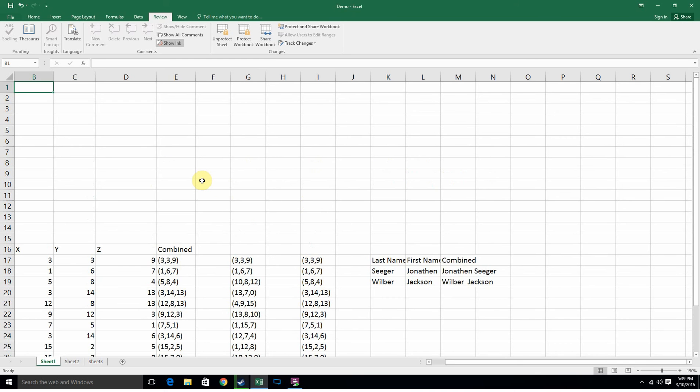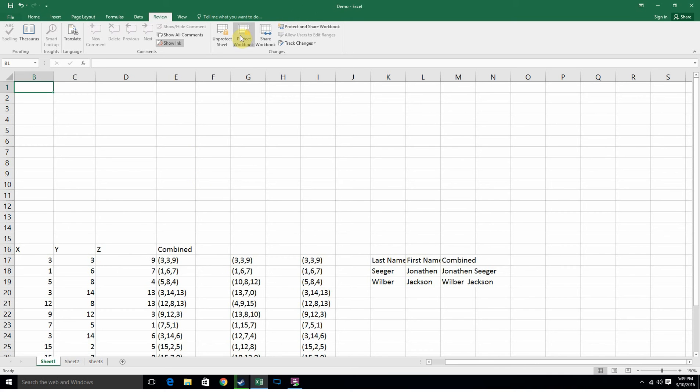So if you're a teacher and you want to share something with your students, or if you have financial statistics and you don't want people changing the numbers but you want them to view it on a weekly or daily basis, you can lock the sheet and then trust a few people.